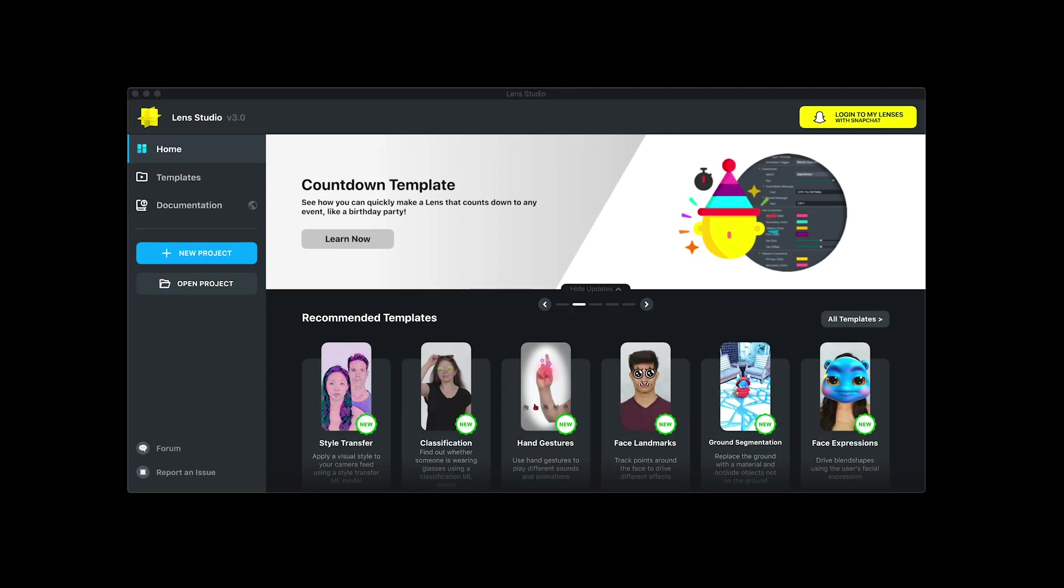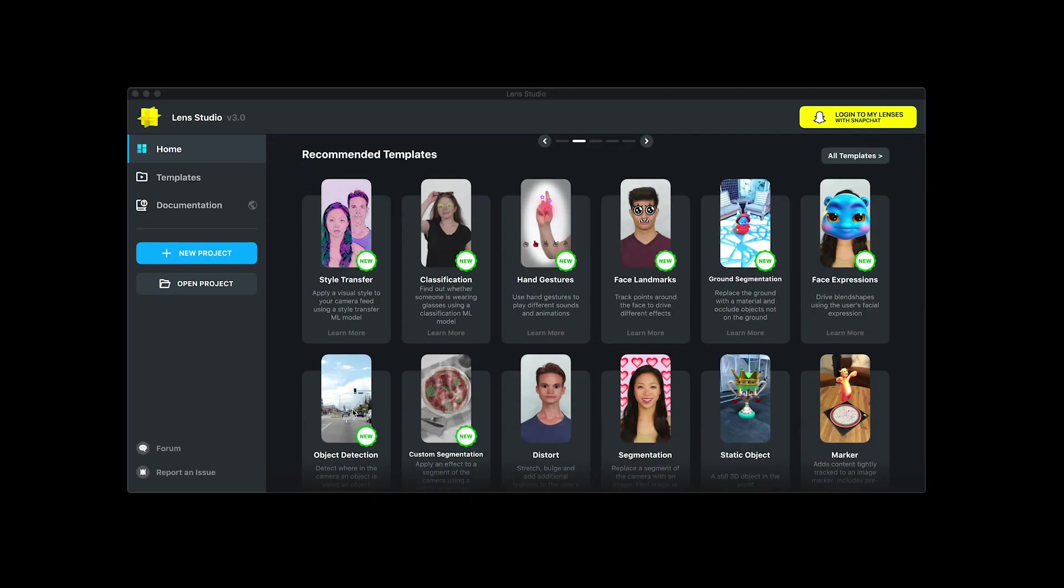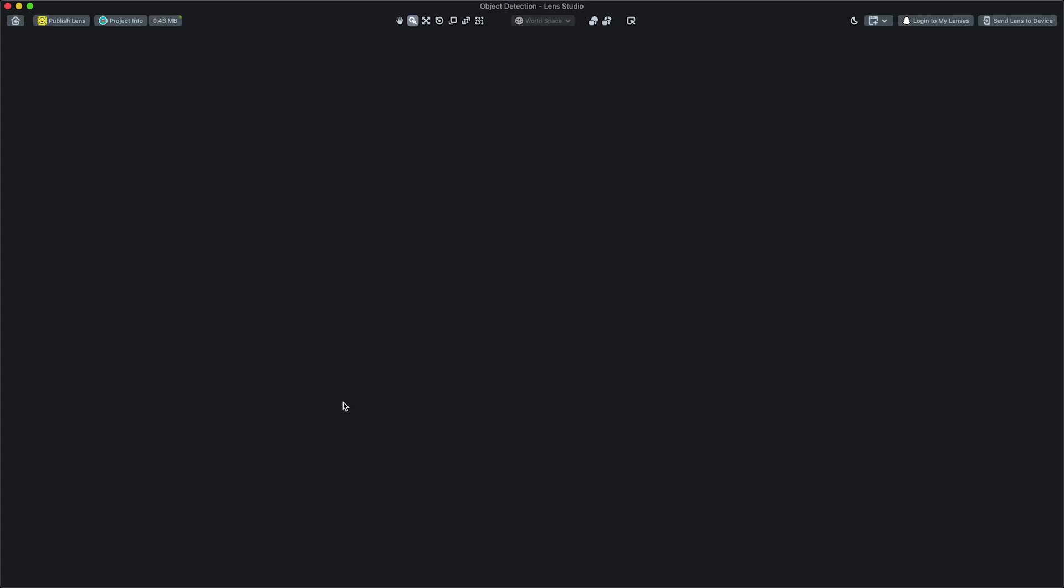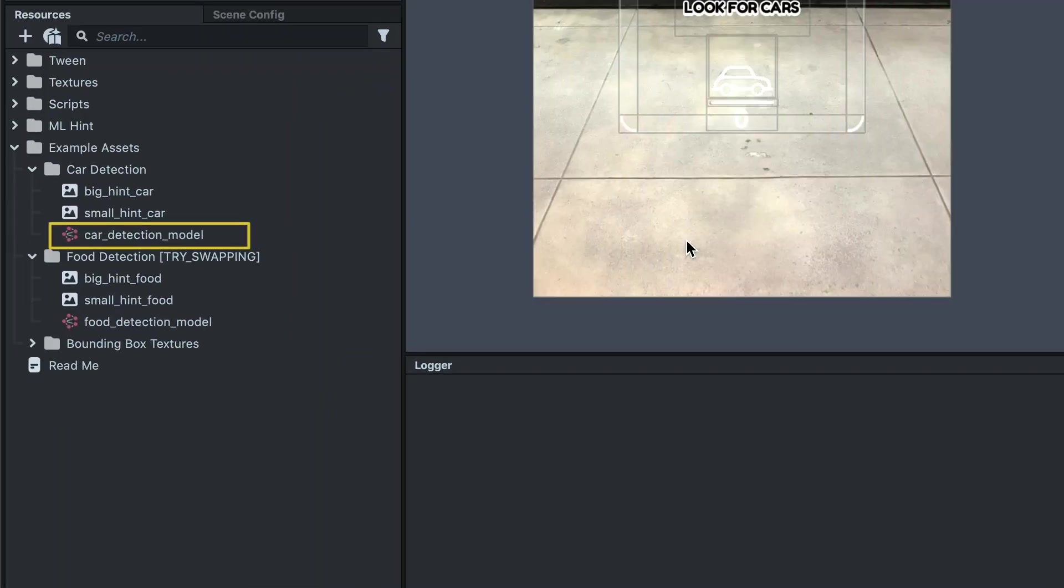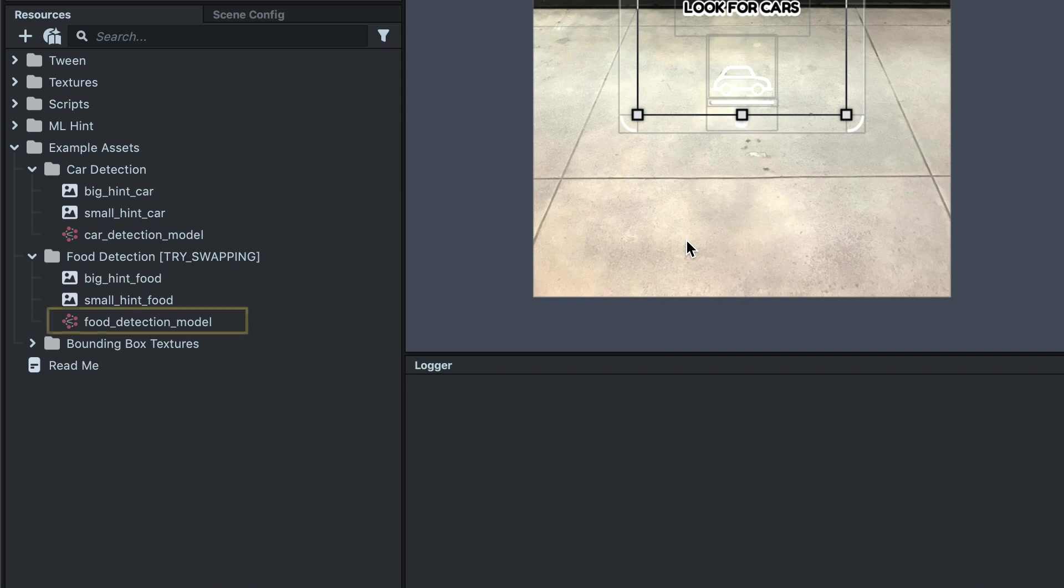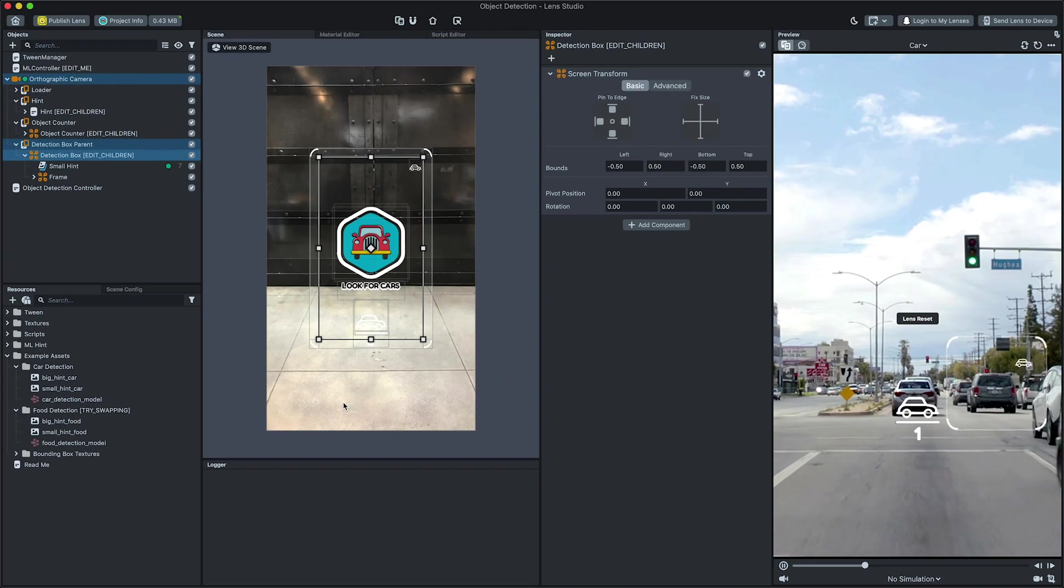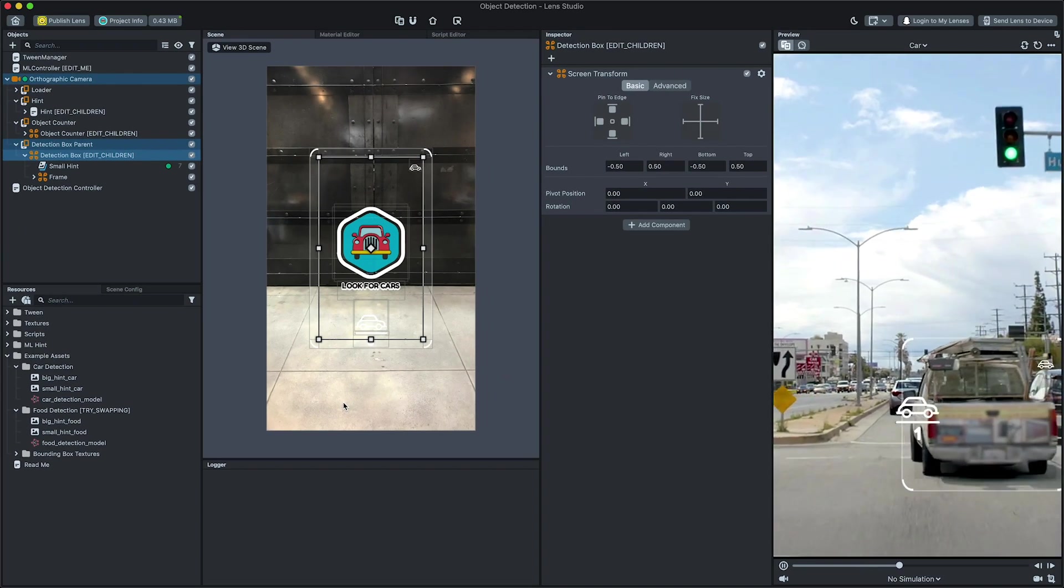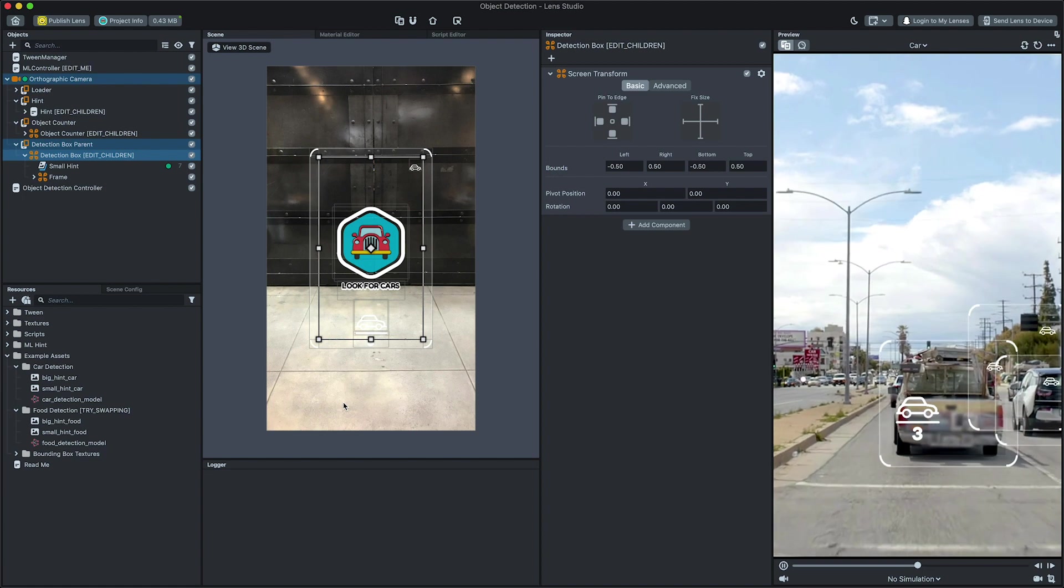To get started, first open Lens Studio 3.0 and select the Object Detection Template. This template comes with a car detection and foot detection model examples. By default it is set to use a car detection model.